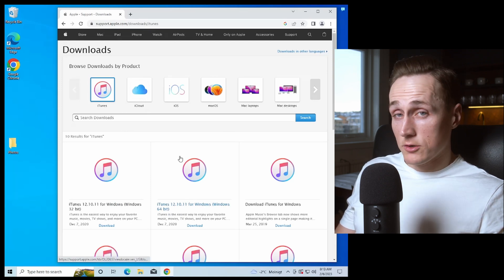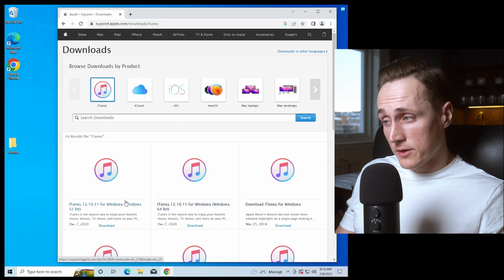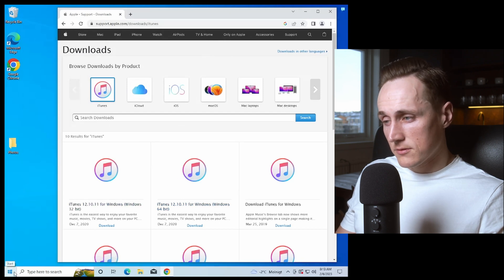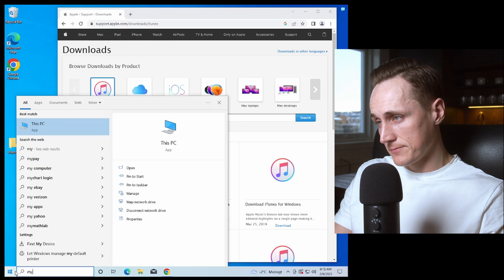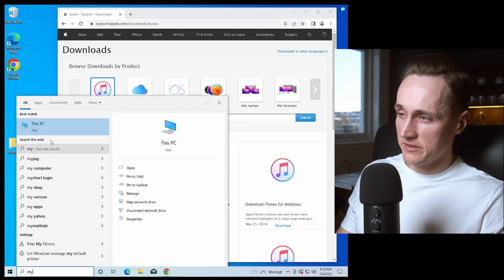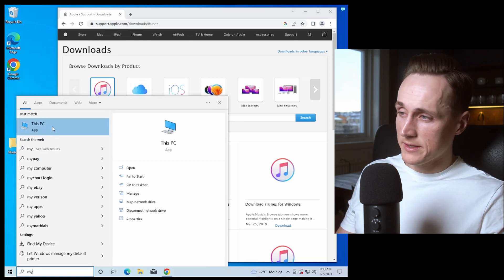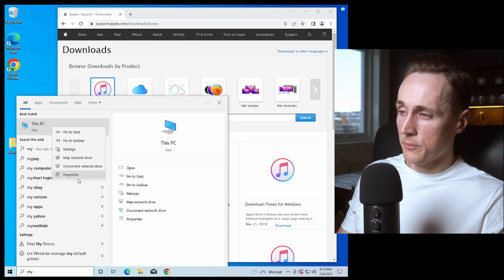You can look that up easy by pressing the Windows button down to the left. Type my and you will find this PC. You can right click here and press properties.